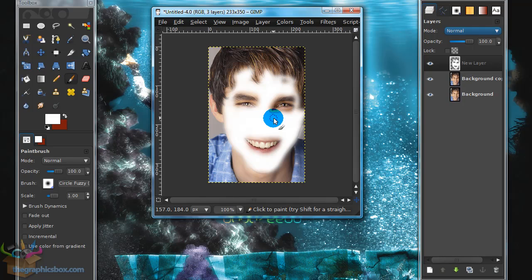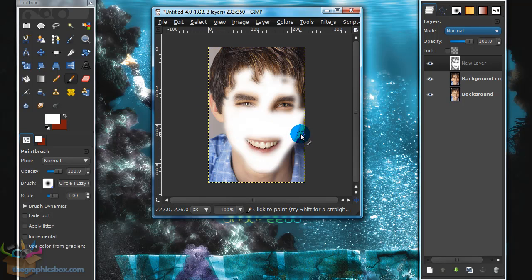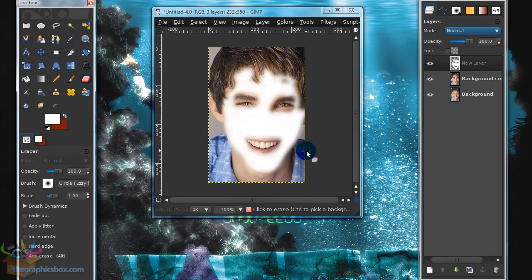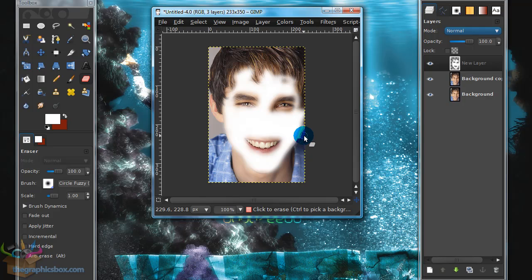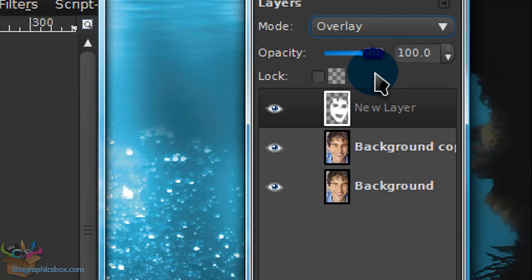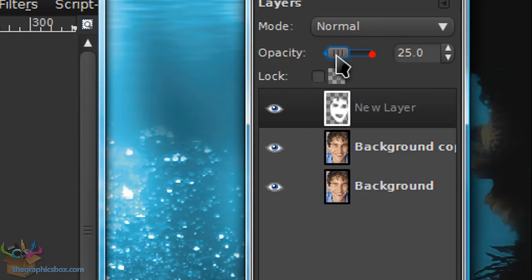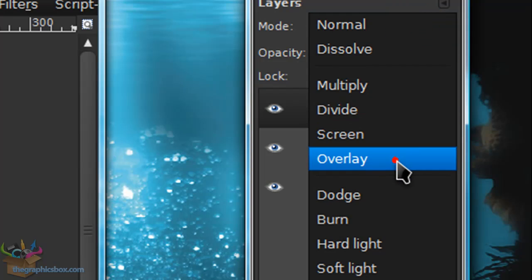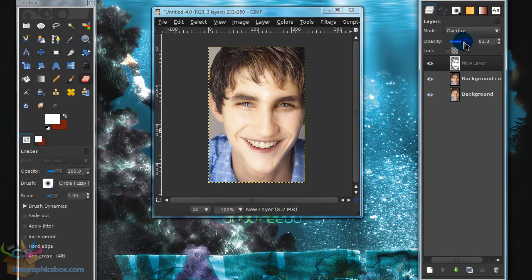Once you're done, the blur may have caused the white to spread onto undesirable areas like the subject's clothes, so grab your Eraser tool and clean that up. Then set this layer mode to Overlay and lower the opacity a little, or keep the layer mode on Normal and lower the opacity to around 25 or so. This just makes the subject look more pale.